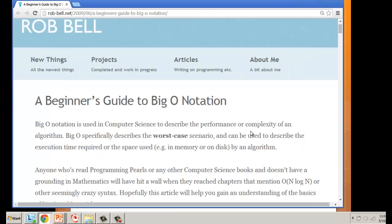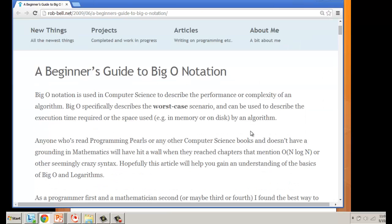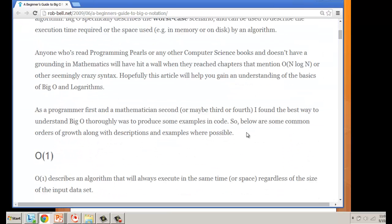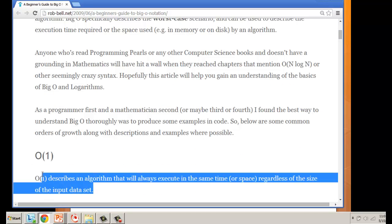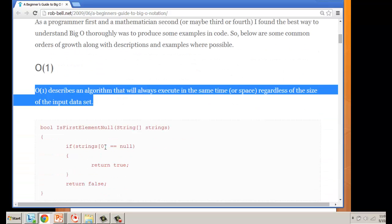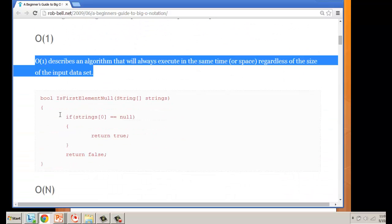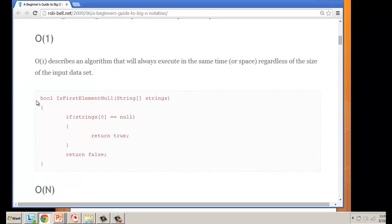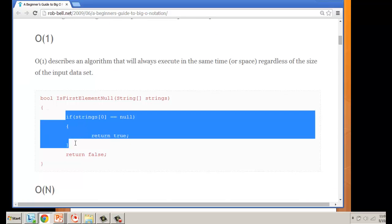What we're going to do now is look at different scenarios. O(1) describes an algorithm that always executes in the same time regardless of the size of the input data set. A great example is a method that uses an if statement.